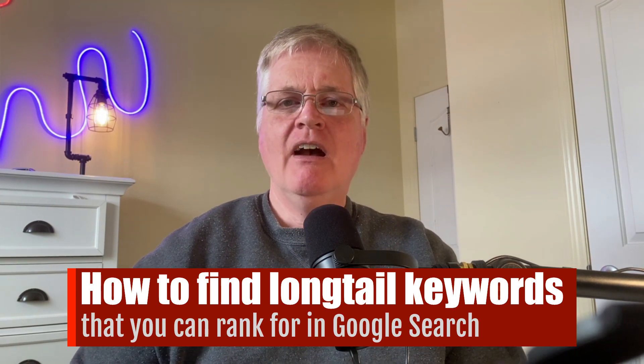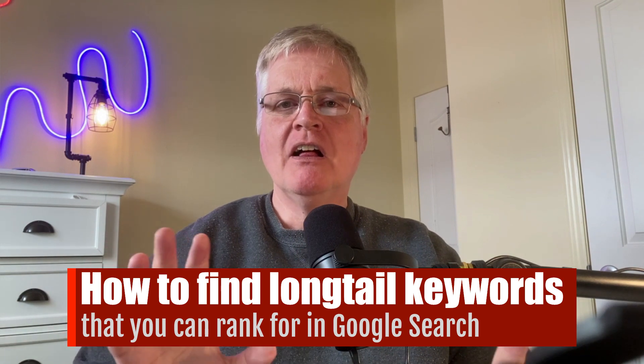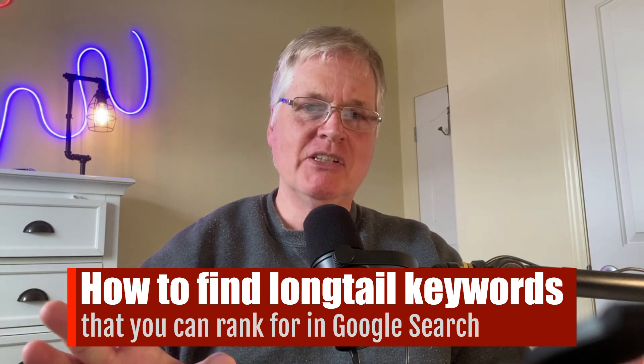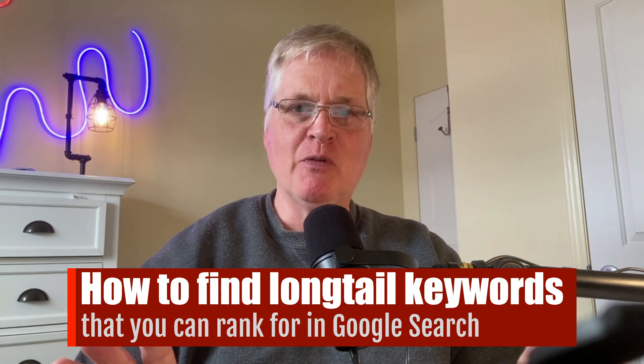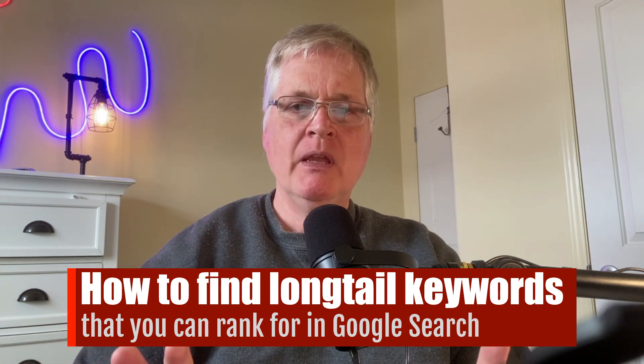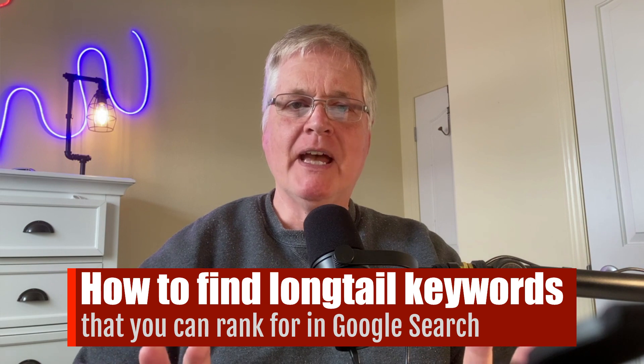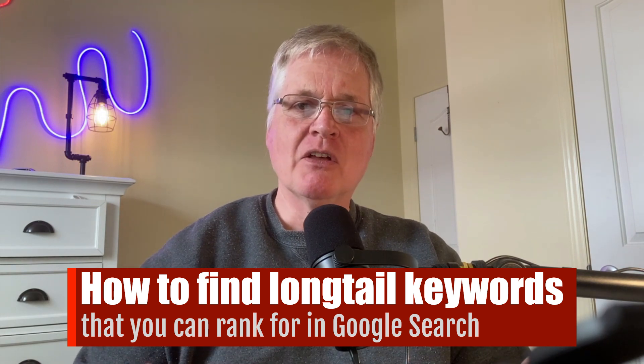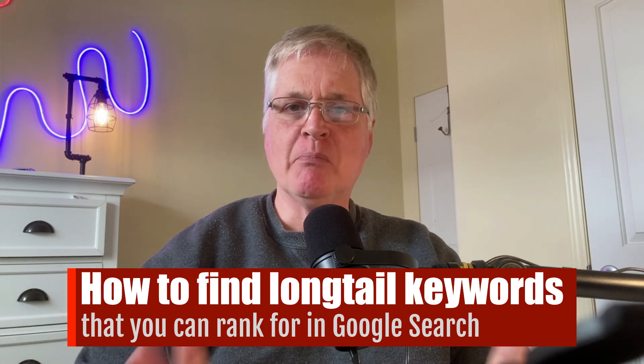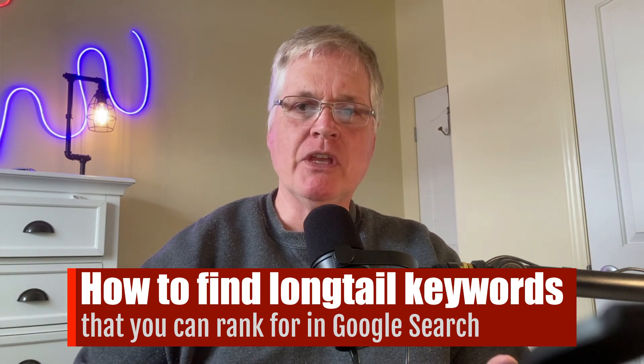And first of all, I am not an SEO specialist by any shape or form, but I've just learned a lot of things along the way as I've been blogging throughout the years.